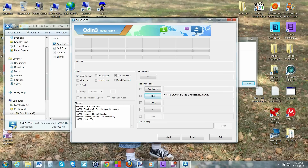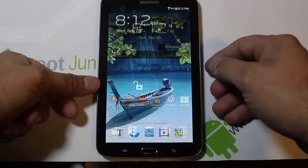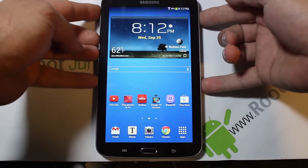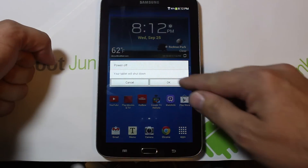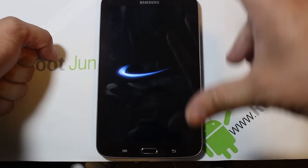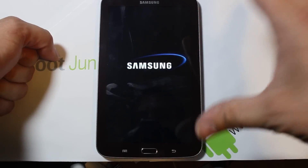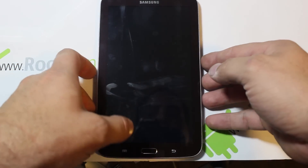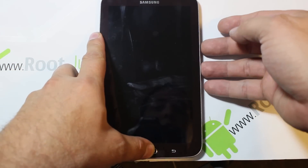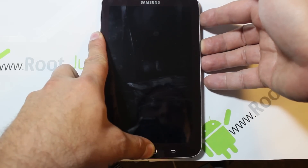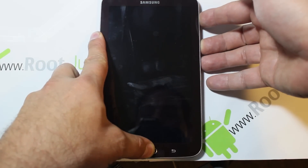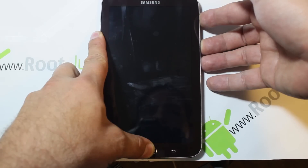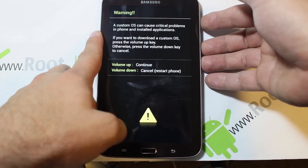Let's go back to the device and show you how to get into download mode — also called Odin mode — to flash this. We're going to power off the device and hit OK to shut it down. Then to get into download mode, hold the Home button, the Volume Down button, and the Power button all at the same time.